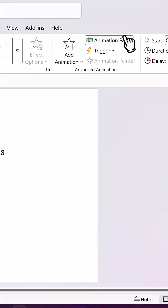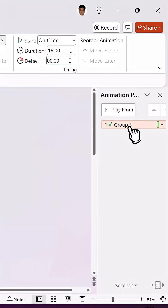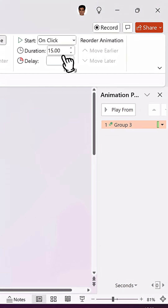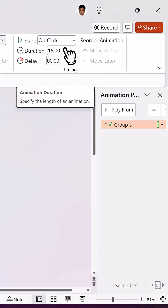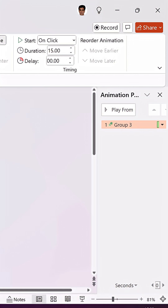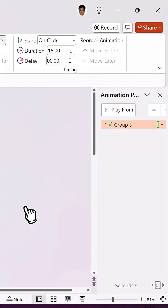Now when you go to the Animation Pane, you can see that we have this animation available. By default, the duration is 15 seconds. You can reduce the duration for the credits to roll much faster, or increase the duration for it to be slower.